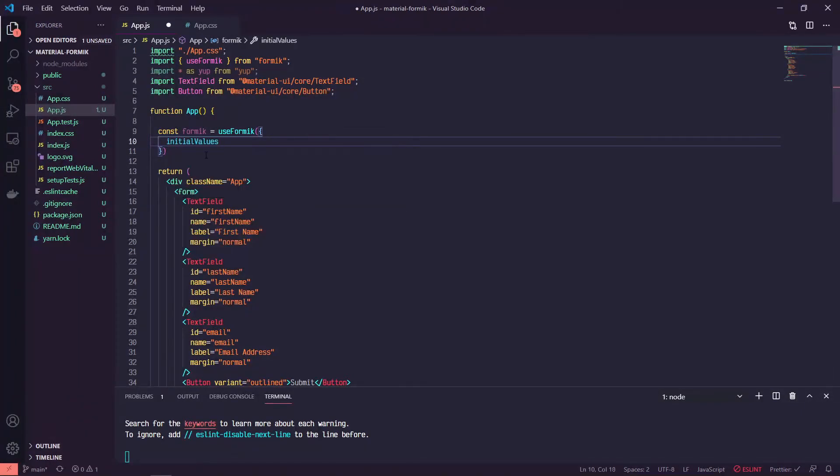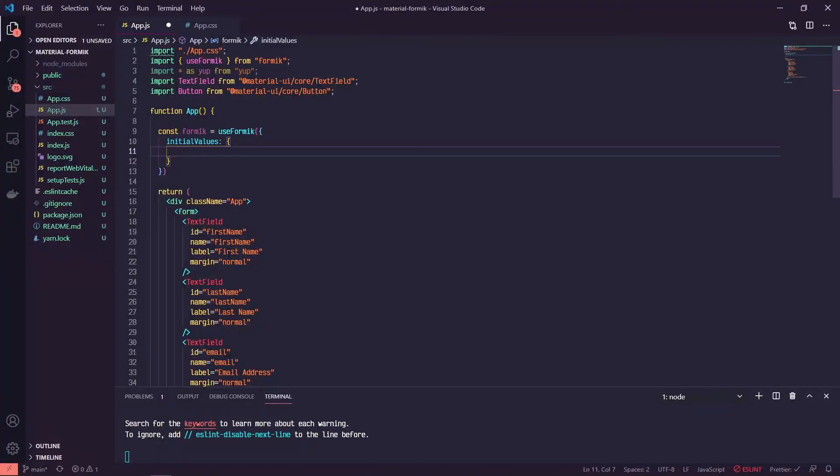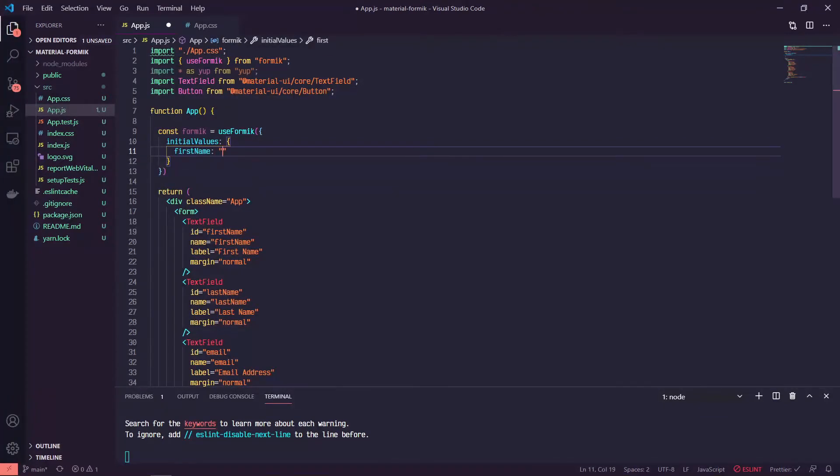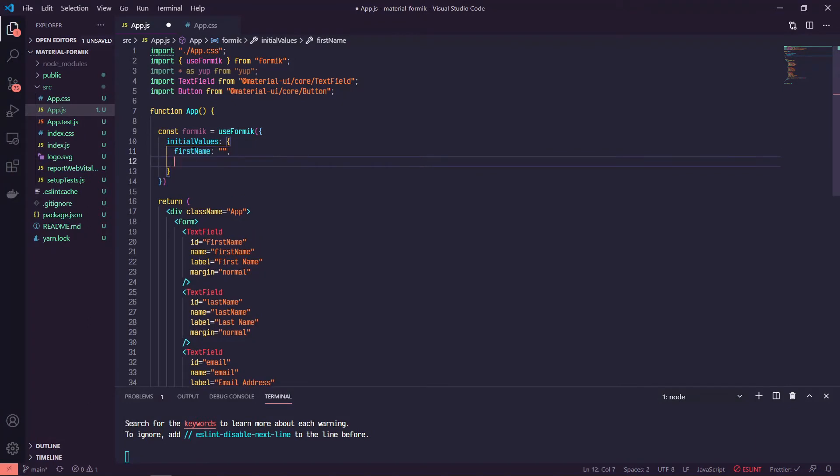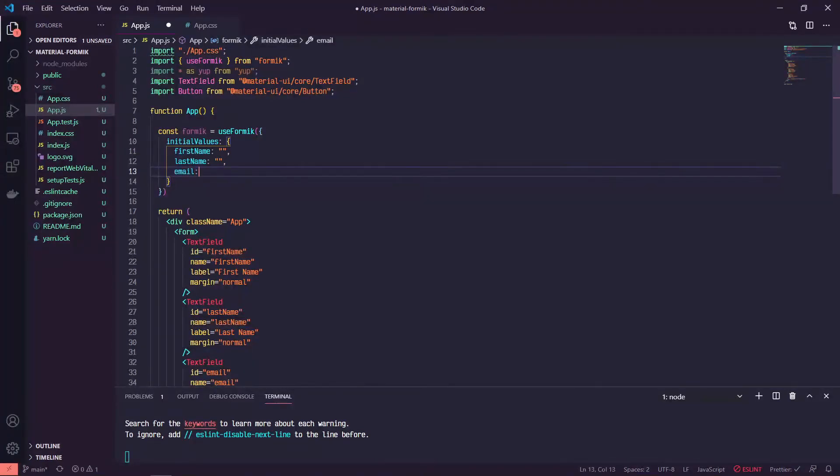So if we set our initial values, we can identify each of our fields by their name. We can say first name is an empty string, last name is an empty string, and email is an empty string. So we're just setting these initial values up to be empty strings.